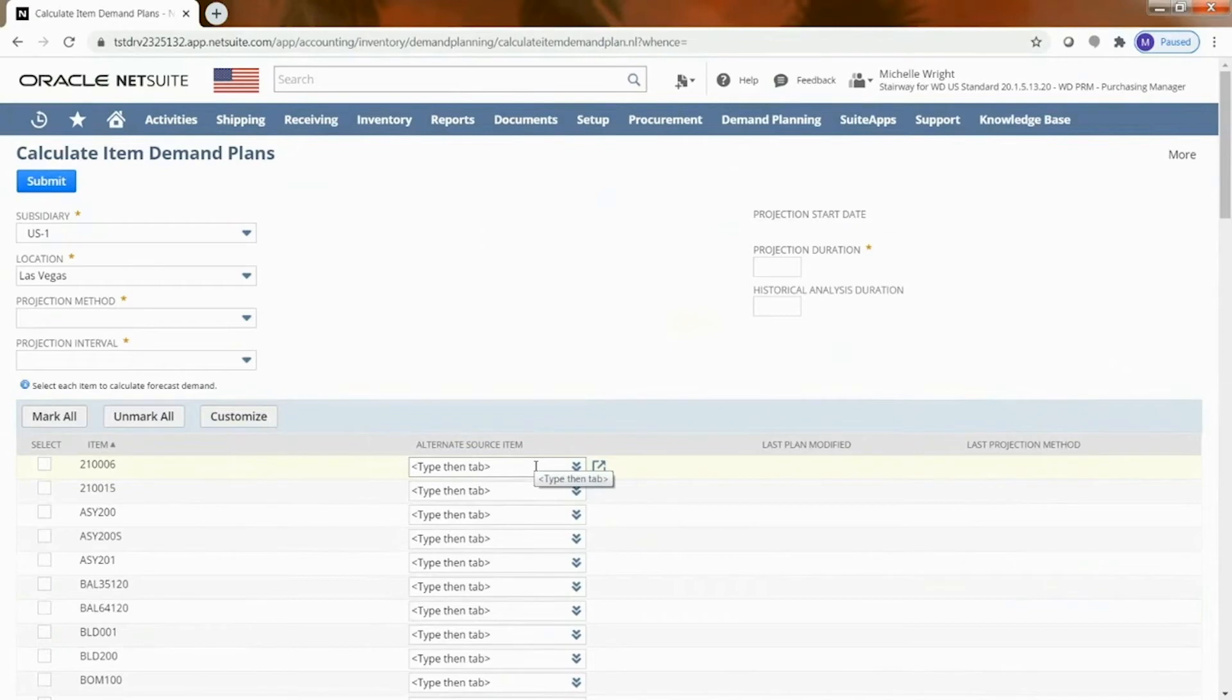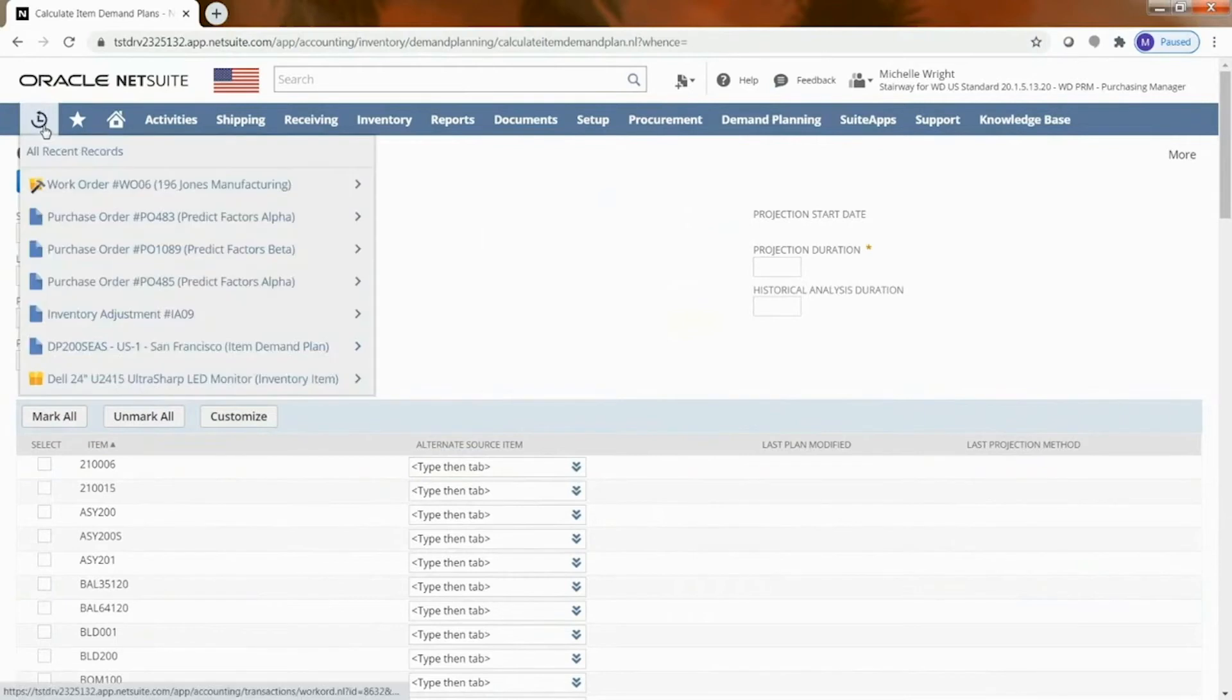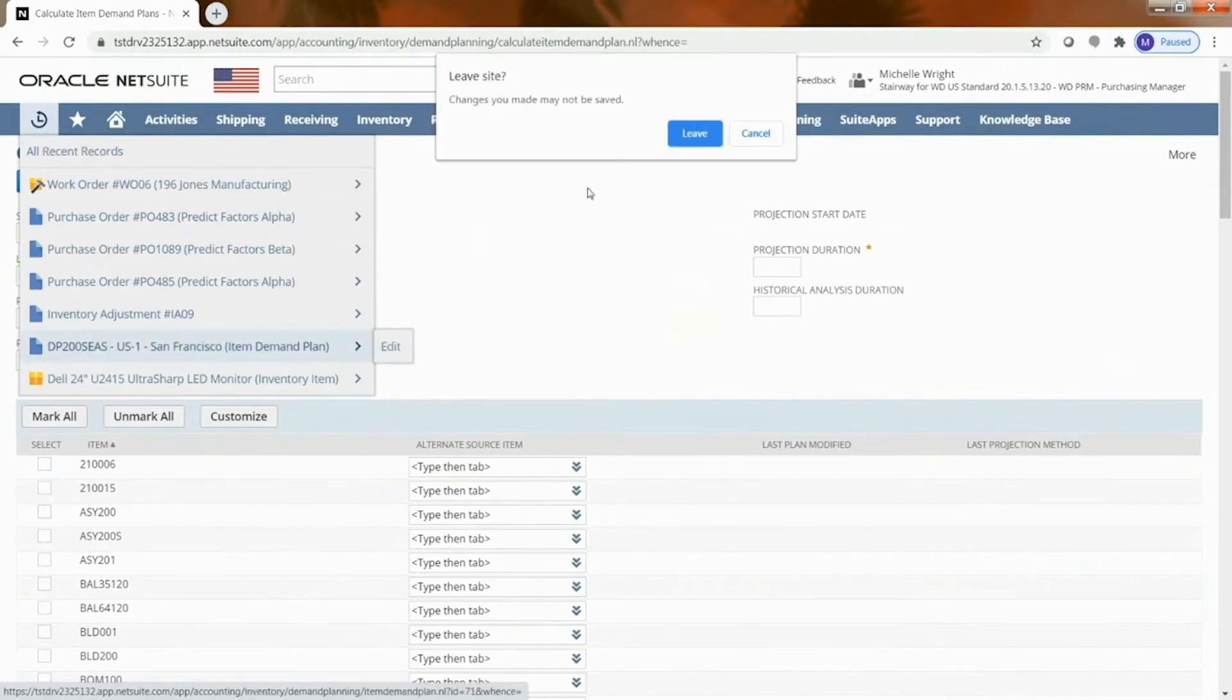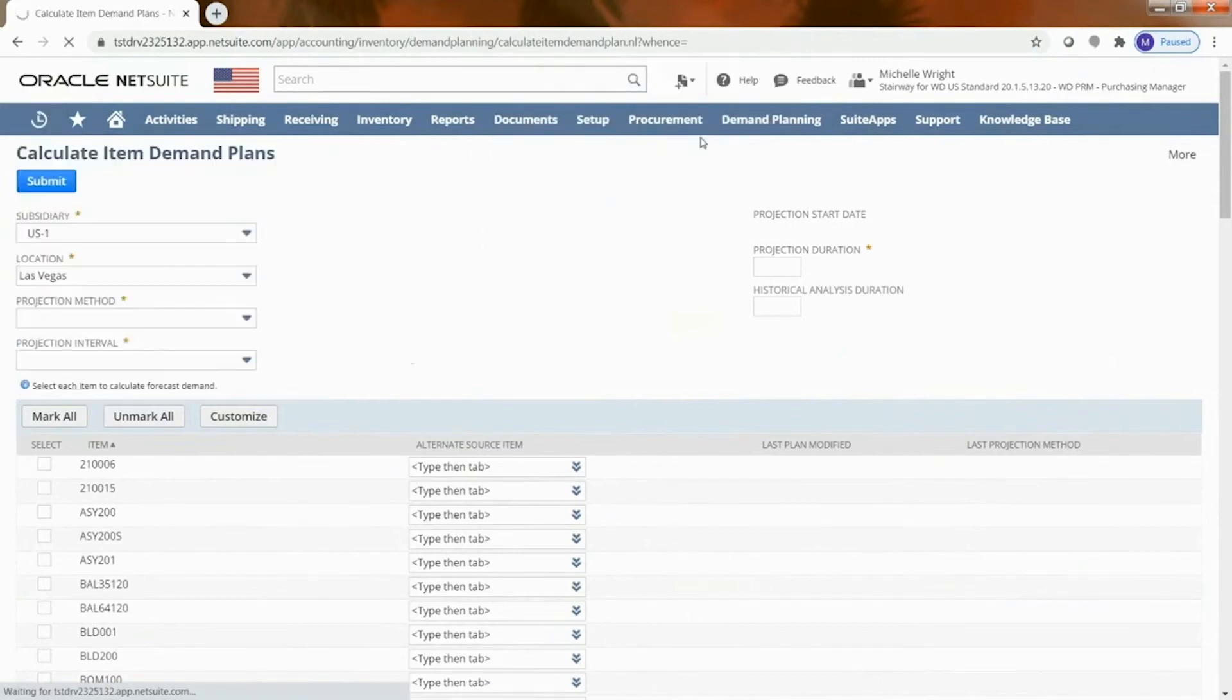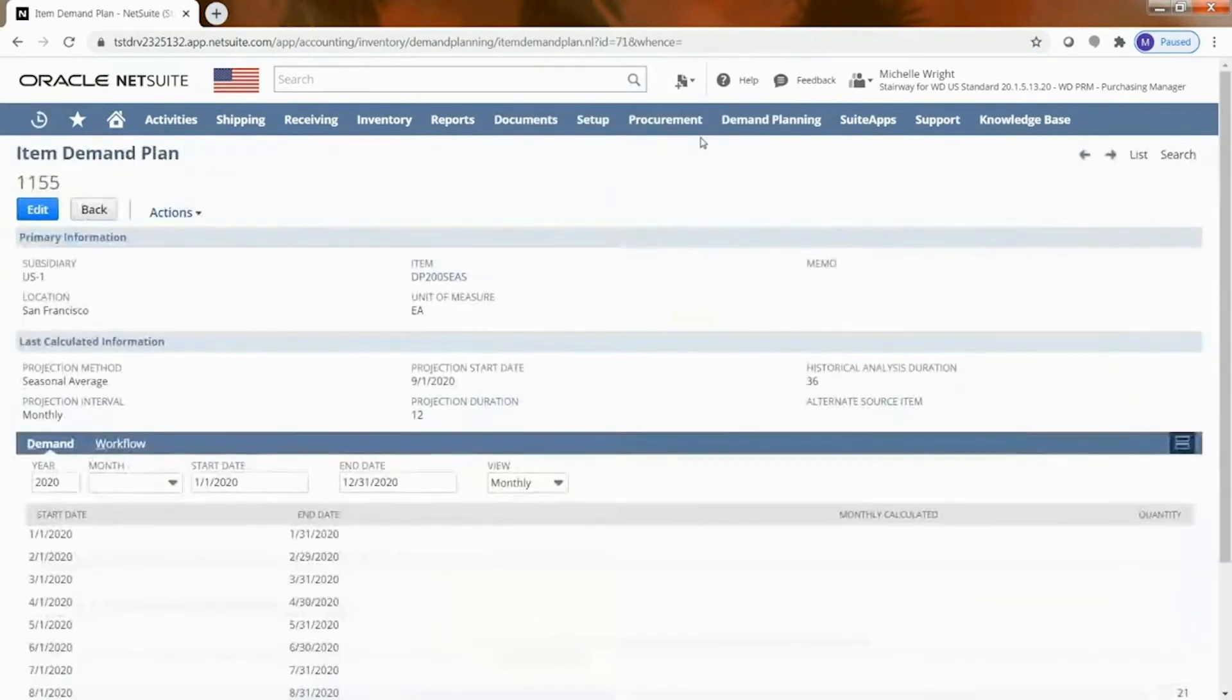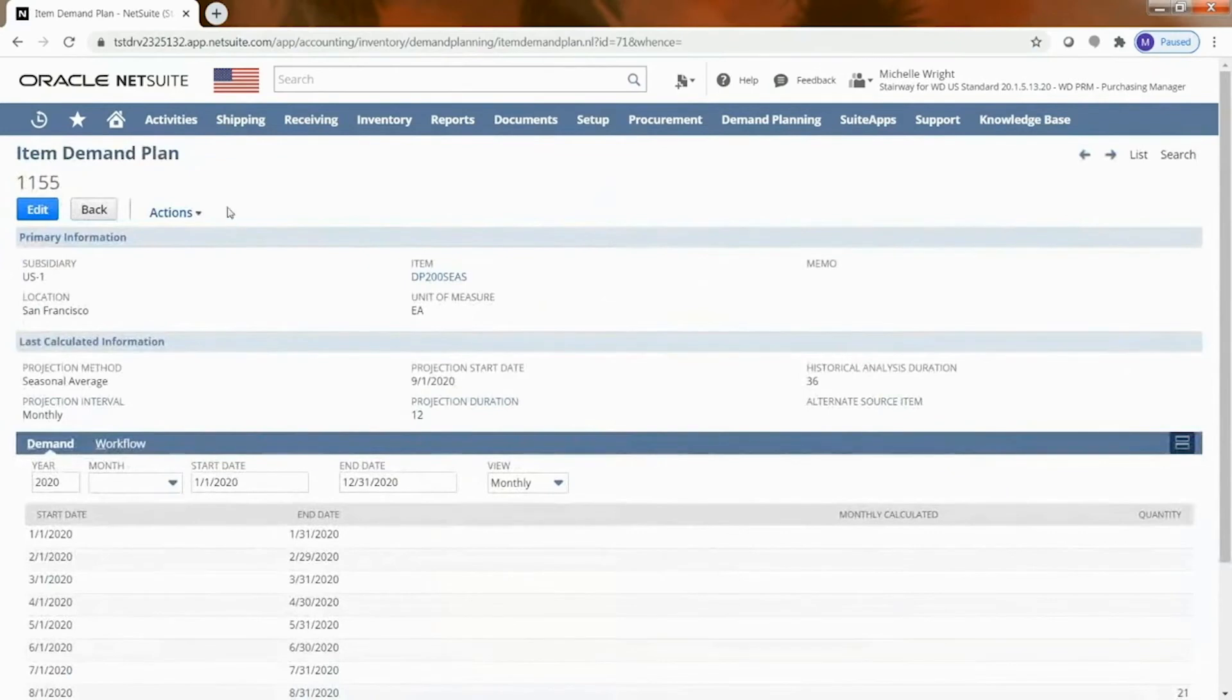So this is the kind of step one which is calculating the item demand. From that we would actually create an item demand plan and let's come over here and take a look at - here I'm kind of showing you the recent records here and so I've got an item that has this specific demand plan. So let's take a look at that.